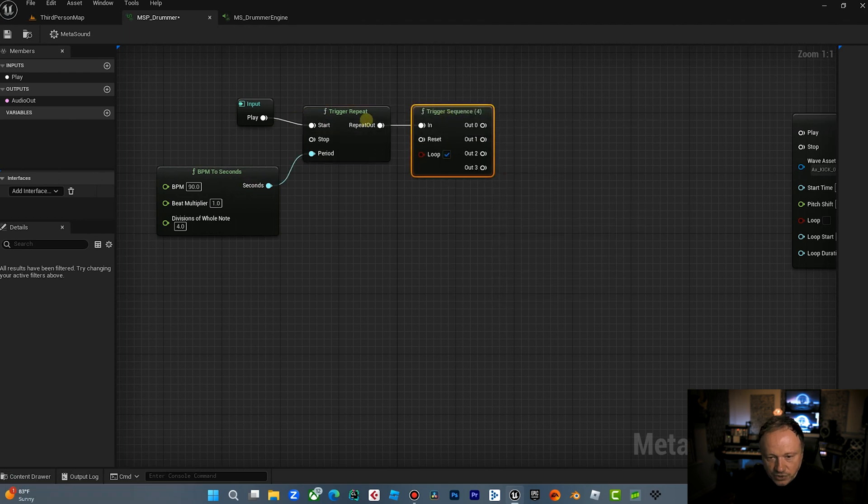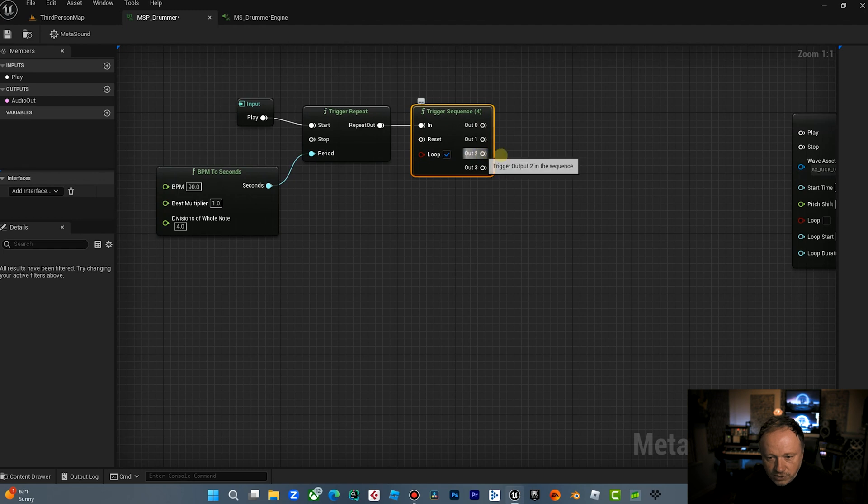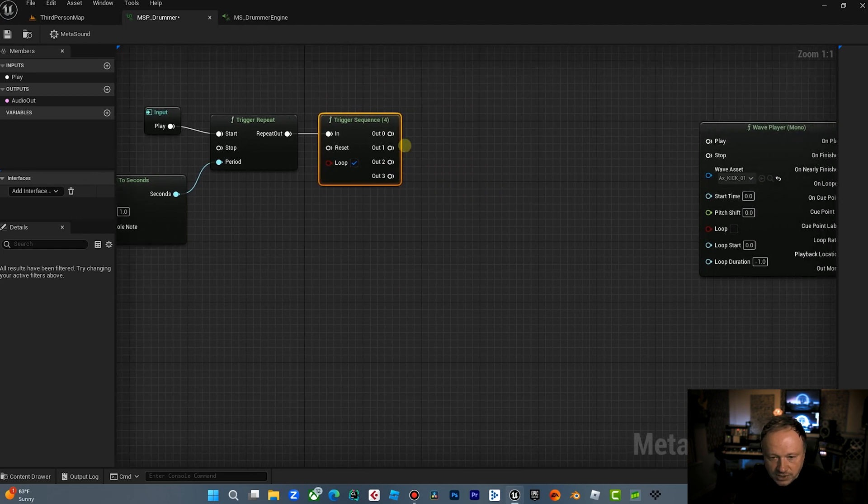And then the other thing we're going to want to do is, we're going to come over here. So now that we've got our trigger repeat set up, we're going to do a trigger sequence and we're going to sequence four of these bad boys. So now every time this trigger repeats, it's going to go out zero, one, two, three, and then it's going to loop. So we've got four trigger sequences.